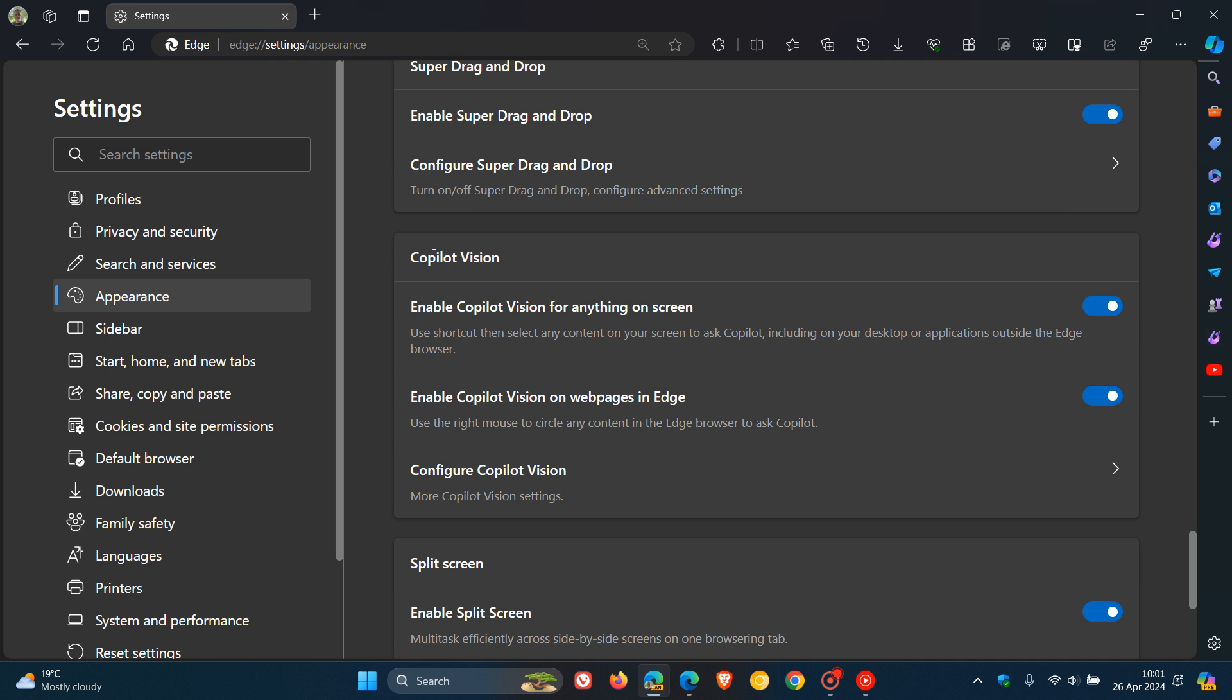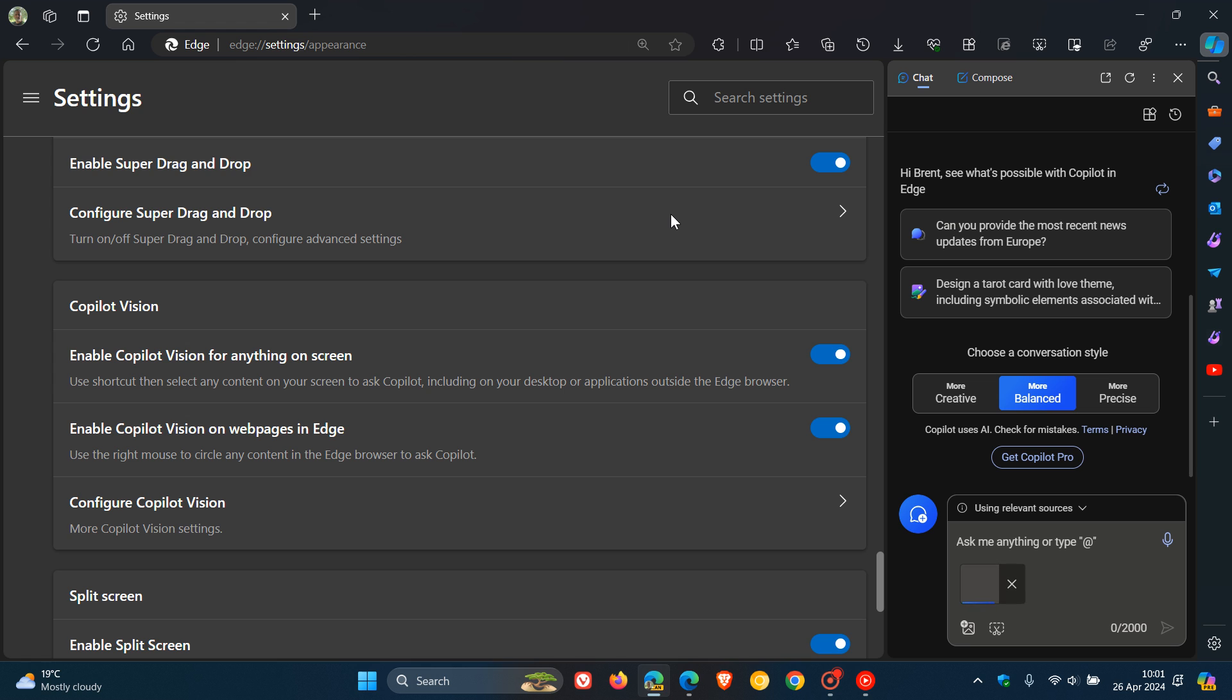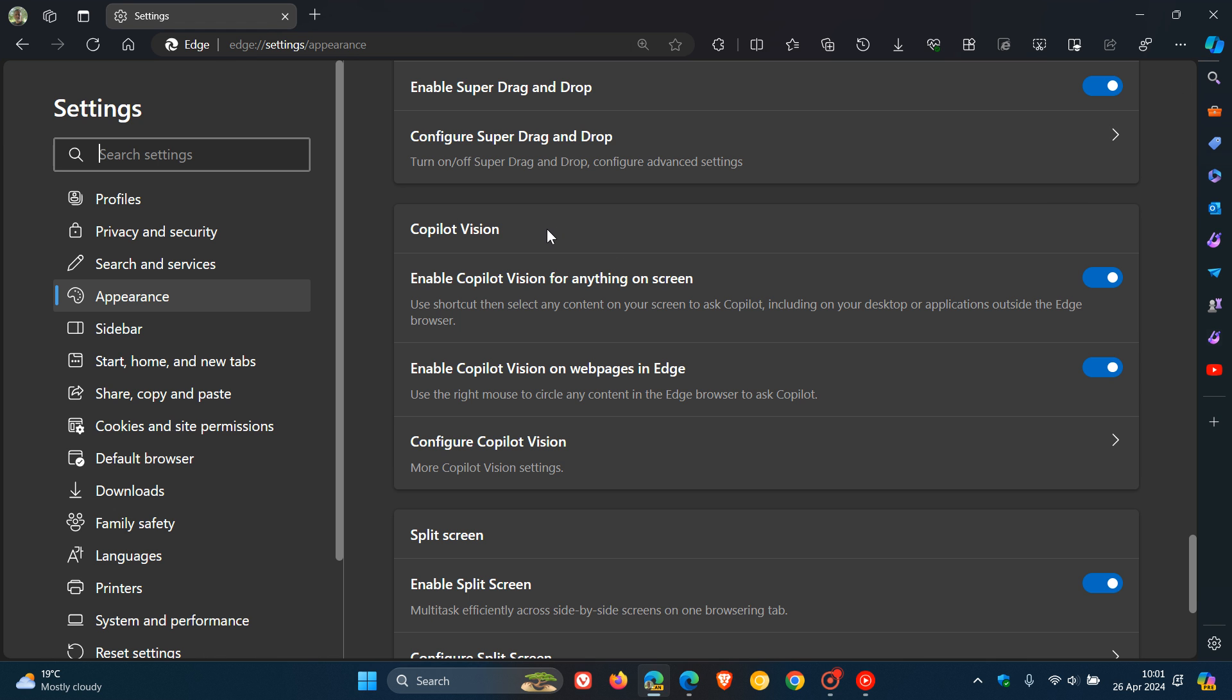It's been renamed to, if we just scroll down, Copilot Vision. So it's no longer Circle to Copilot, it's Copilot Vision now, although it does exactly the same thing. If I right click, it still says Circle to Copilot, but Microsoft is calling it Copilot Vision now. That may change because obviously this is still early days.